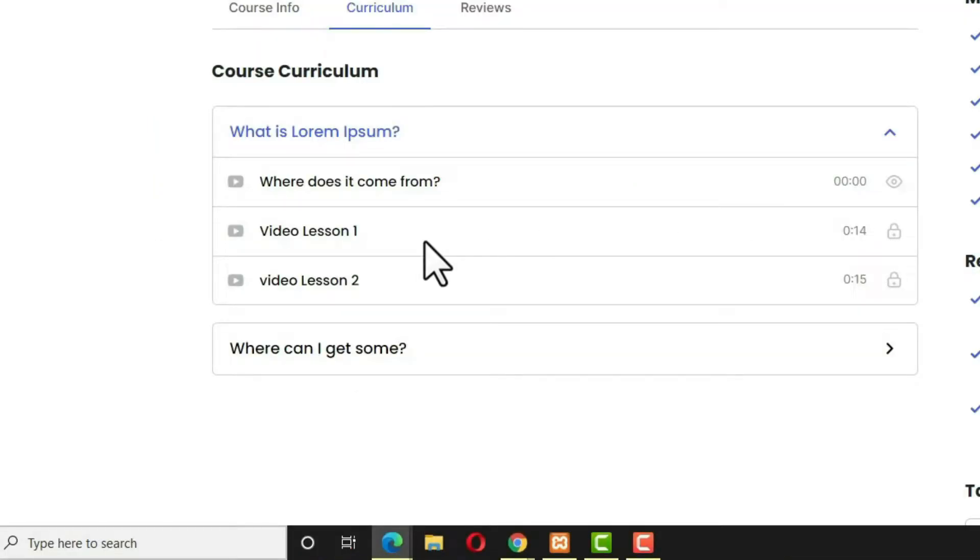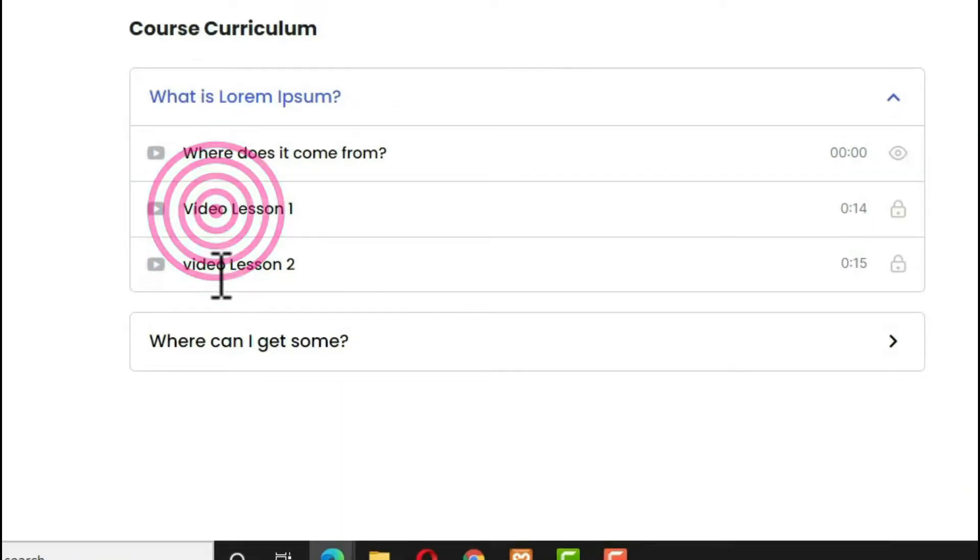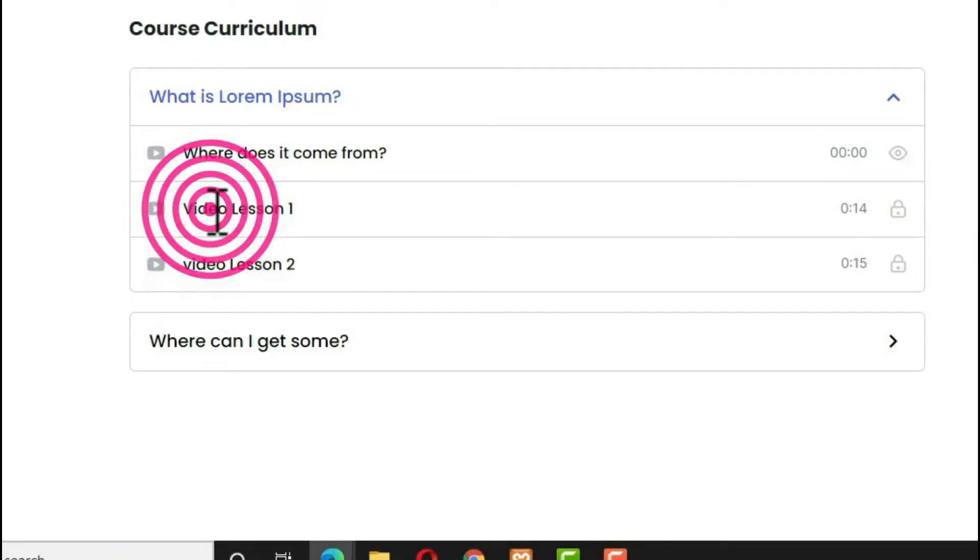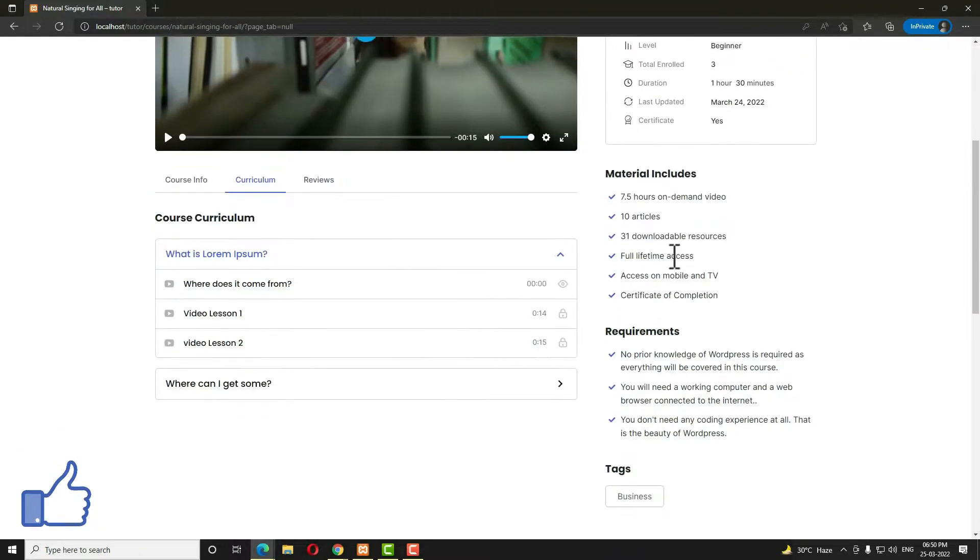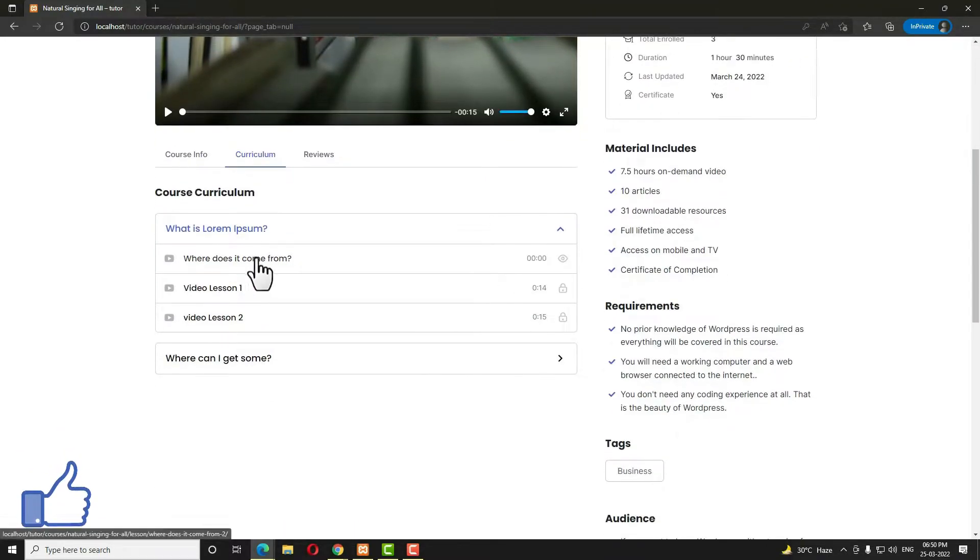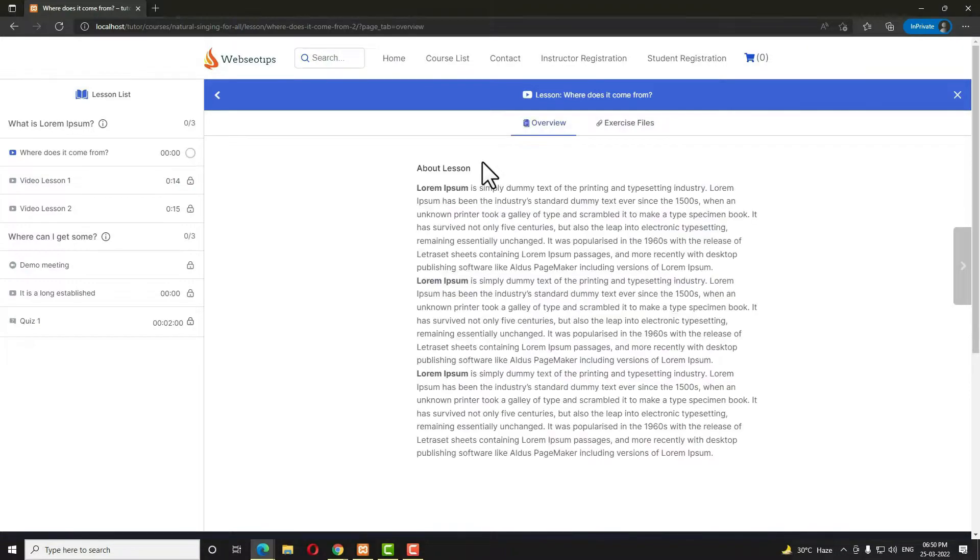Even when I'm clicking on the second lesson or third lesson, I'm unable to open that as you can see here till I not enroll the course. When I click on the preview lesson, this lesson will open.